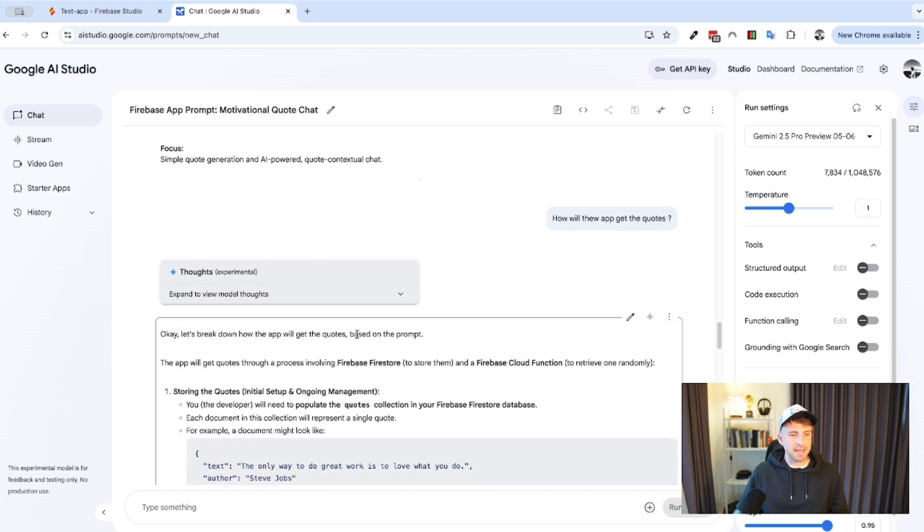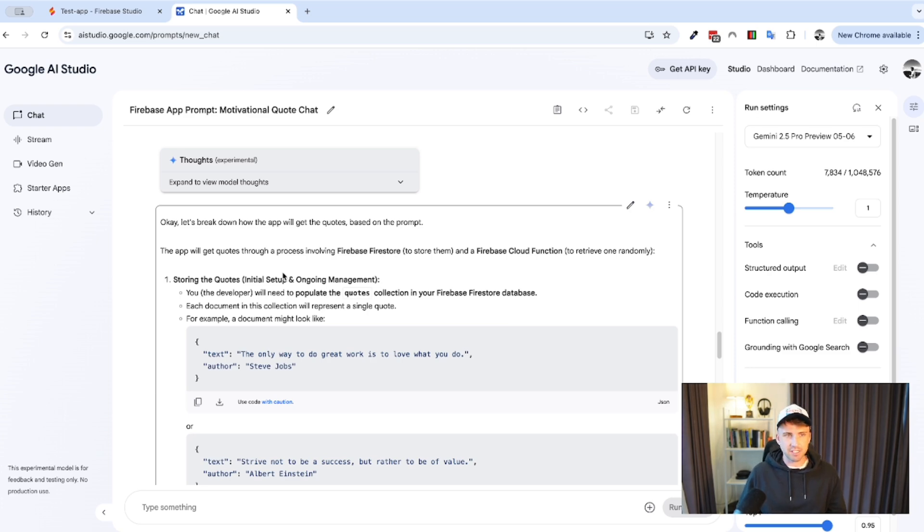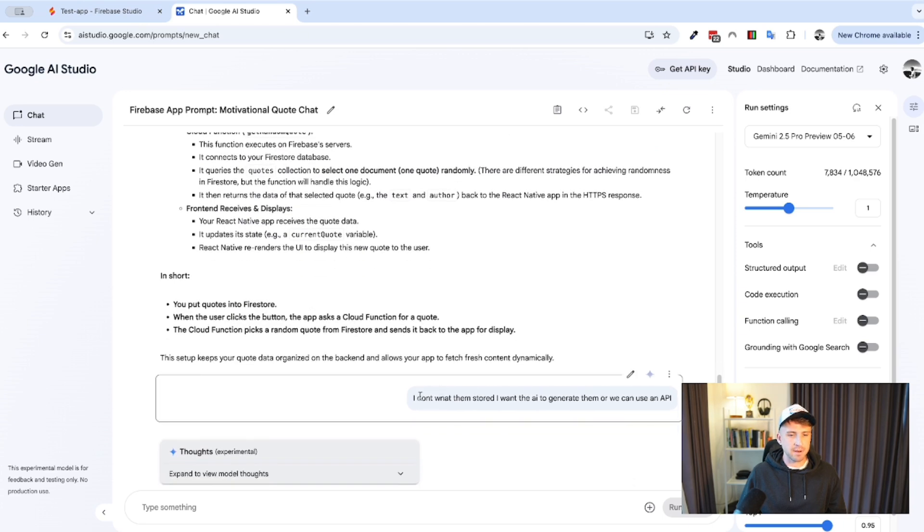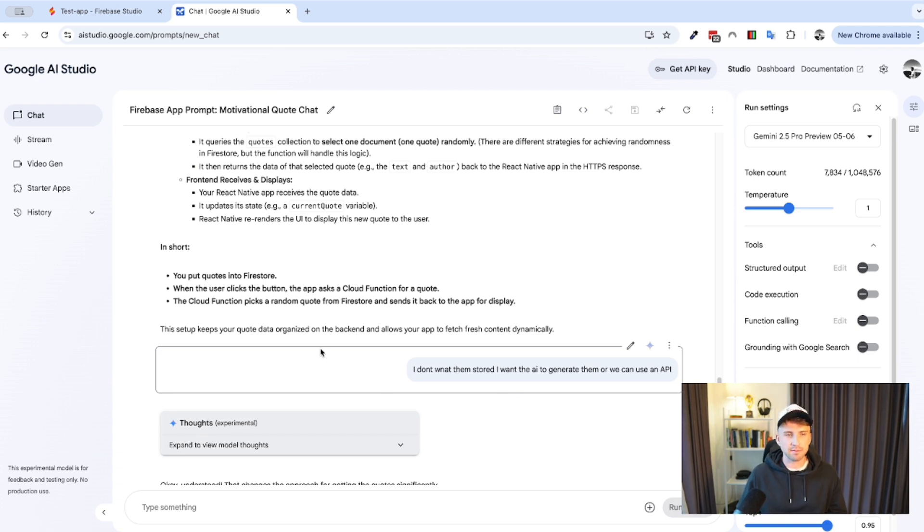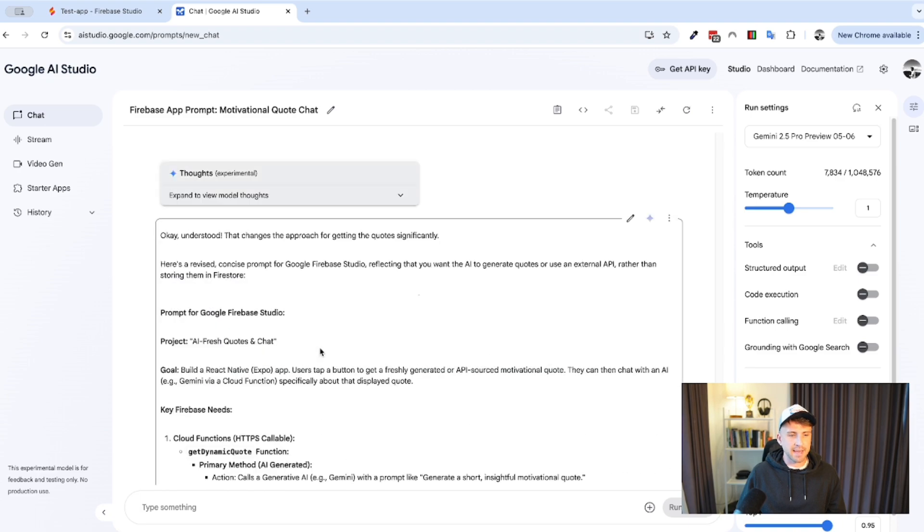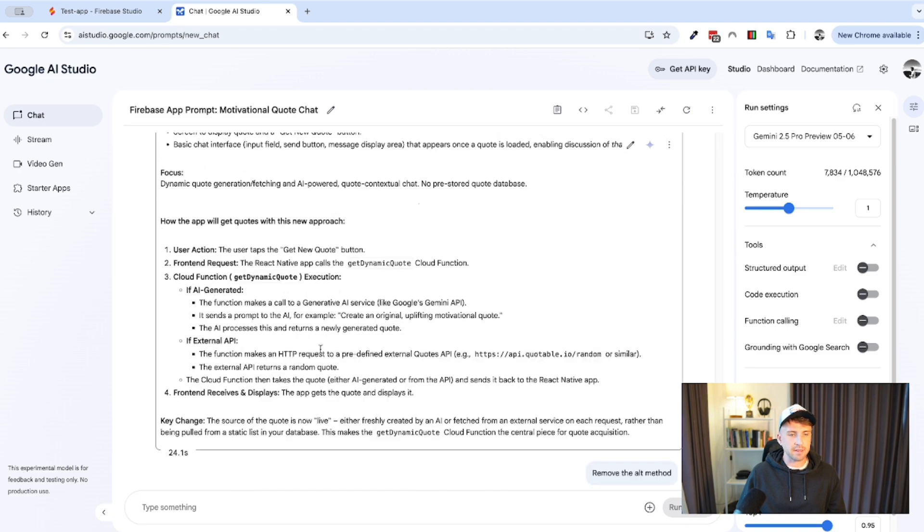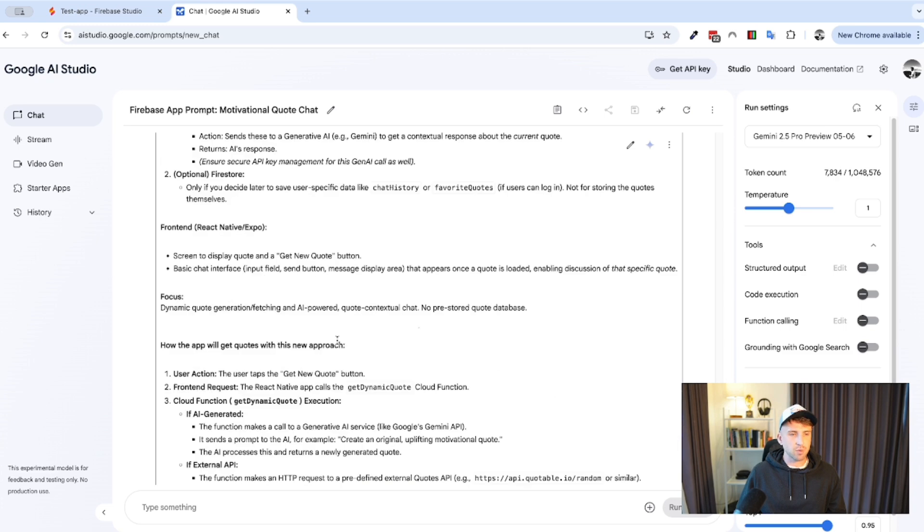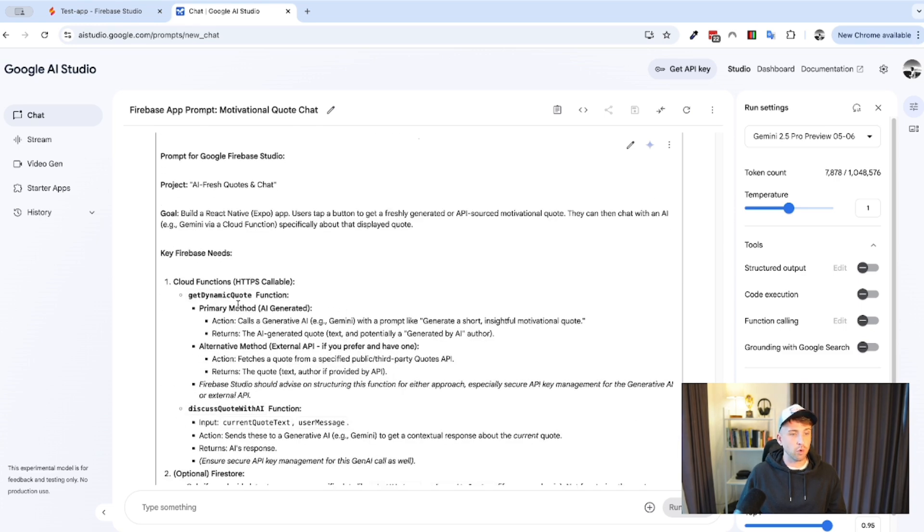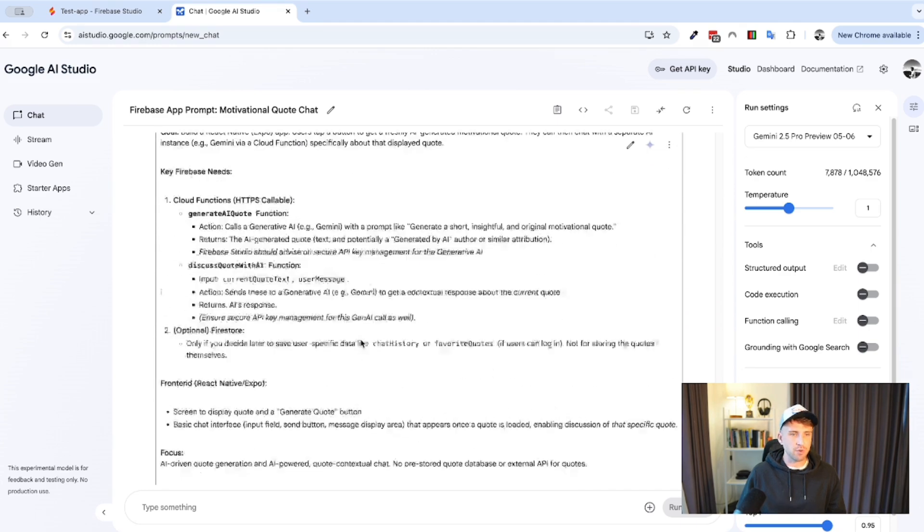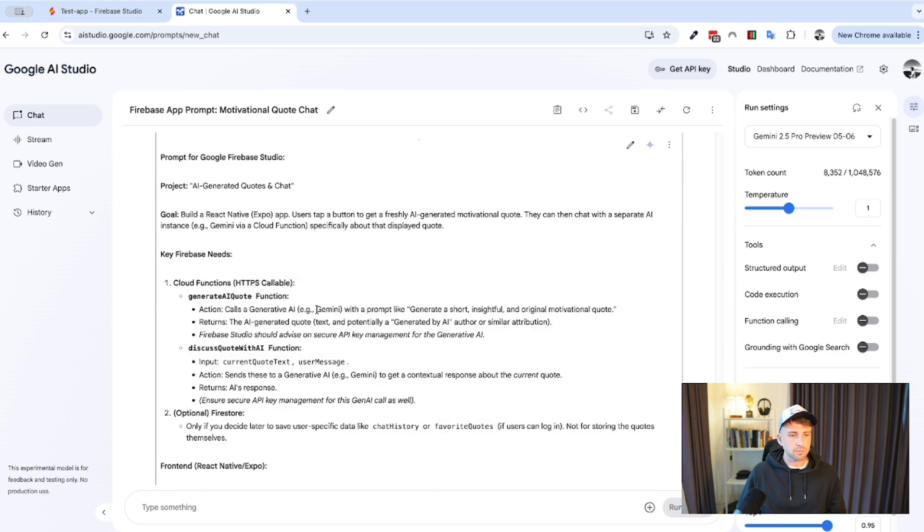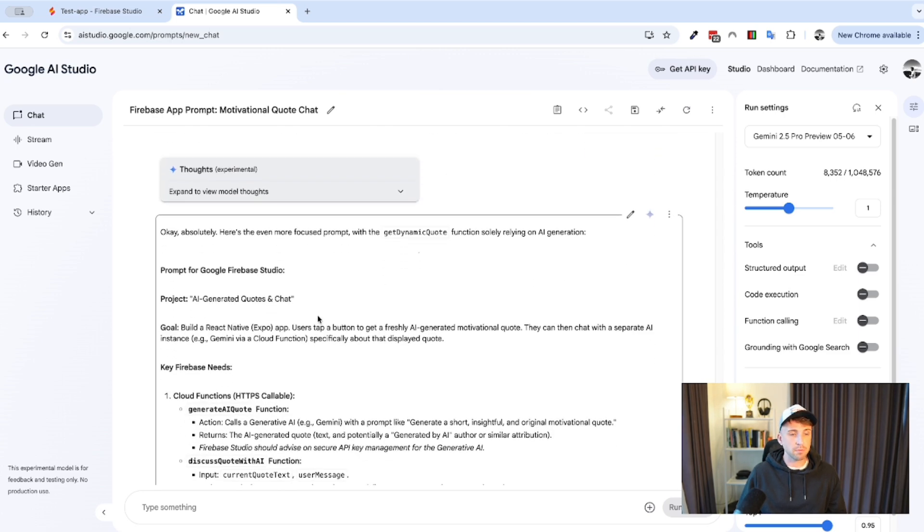So, then it's gave me ideas, storing the quotes initially. So, this is basically telling me to, like, populate the quotes, which I don't want, right? I don't want to have to do the manual work here. The whole point is for this to generate them. So, again, I'll skip this. I don't want them stored. I want the AI to generate them or we can use an API. I was thinking there'll be some sort of API online, similar to the previous projects that I've done in the past where I use, like, the Pokemon API, for example. So, again, it's gave me a fresh prompt and this one gave me two methods, actually, for getting the quotes. So, it gave me the primary method, AI generated, and then external method. I just told it to remove the external one altogether, remove the alt method. And now it's gave me this final prompt. And this is what I'm going to try and use in Firebase Studio.